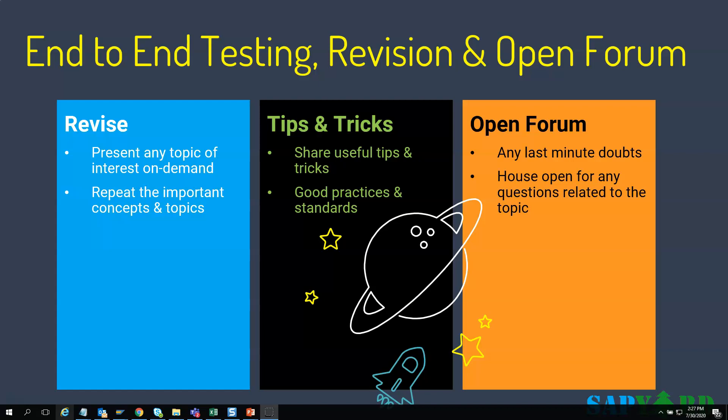We sincerely believe there will be enough takeaway from this course which participants can implement in their real S4HANA projects. After each class, we have special assignments and solutions for participants to practice, which will solidify their understanding of the topic. You will surely enjoy our assignments, documents, and materials.